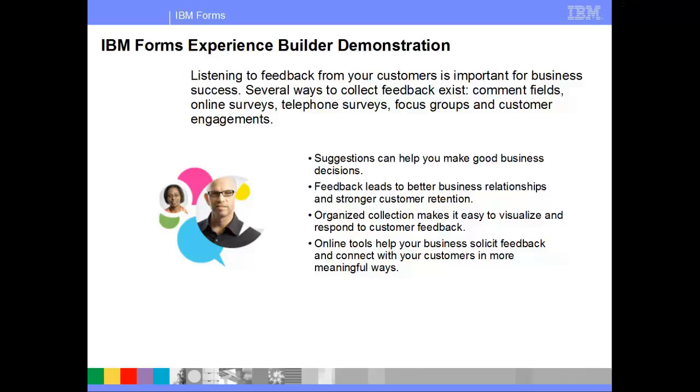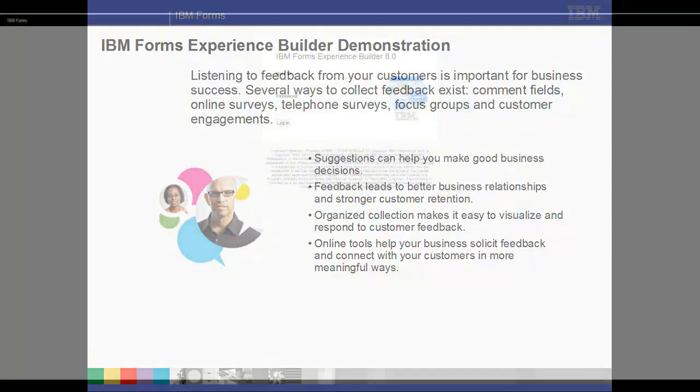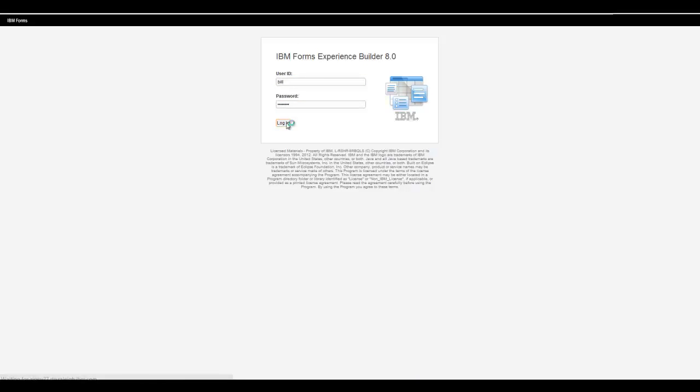Today we're going to introduce a new innovative technology, IBM Forms Experience Builder. This demo is going to show how IBM Forms Experience Builder is able to deliver many of these feedback methods within a single feedback application.